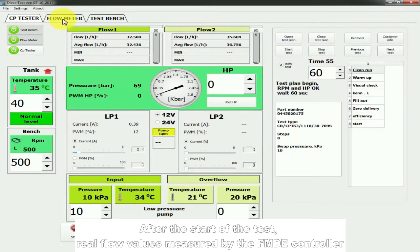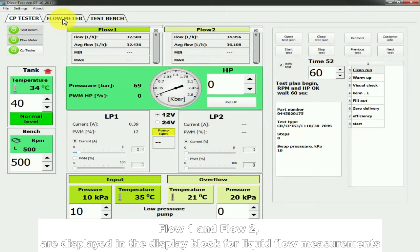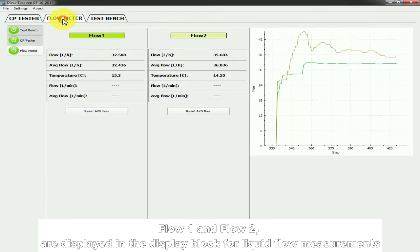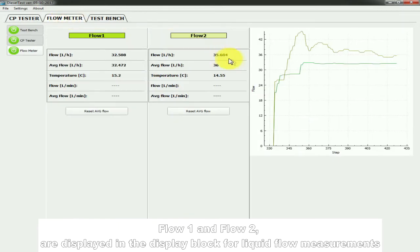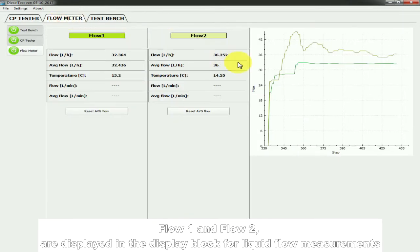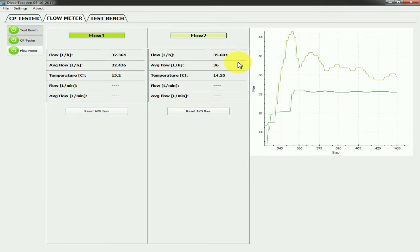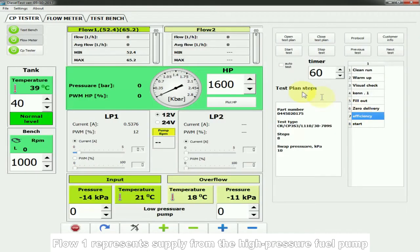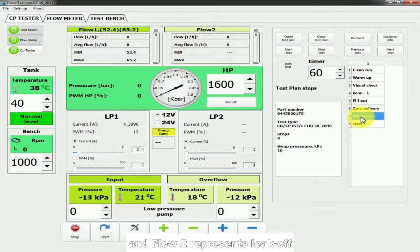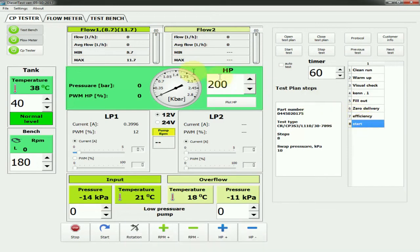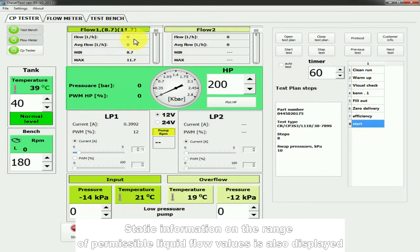After the start of the test, real flow values measured by the FMD controller Flow 1 and Flow 2 are displayed in the display block for liquid flow measurements. Flow 1 represents supply from the high pressure fuel pump and Flow 2 represents leak off. Static information on the range of permissible liquid flow values is also displayed.